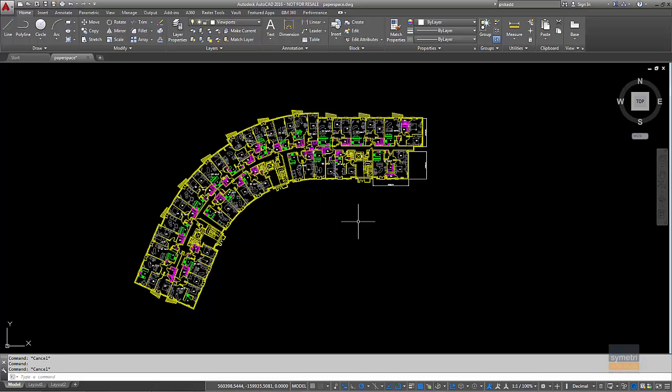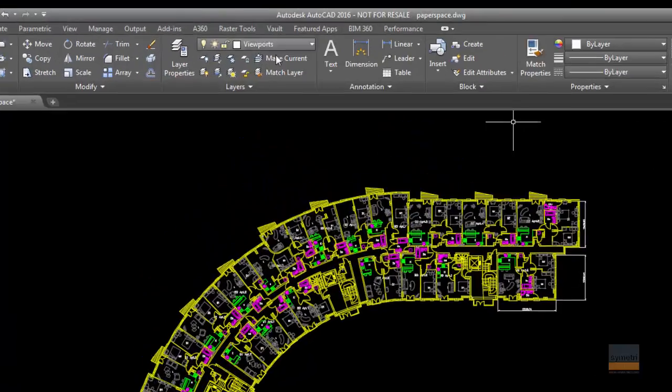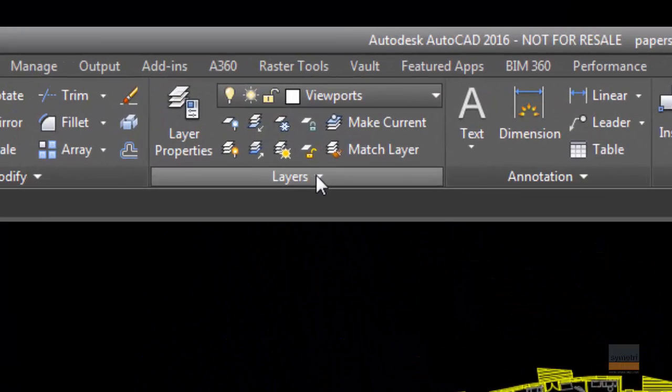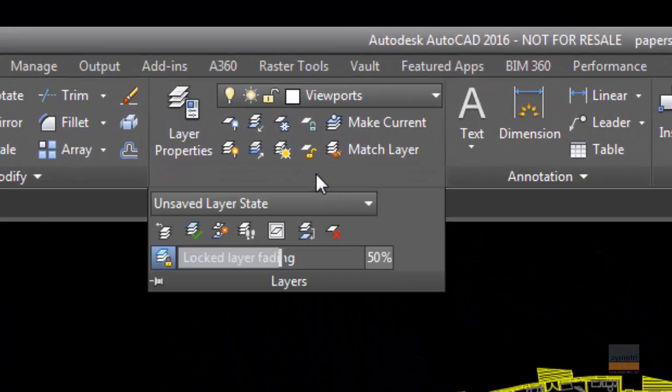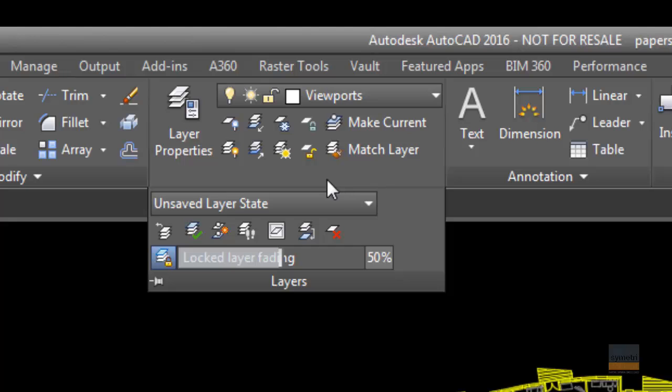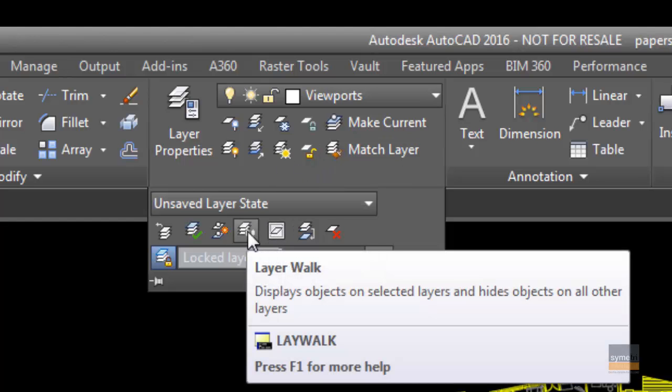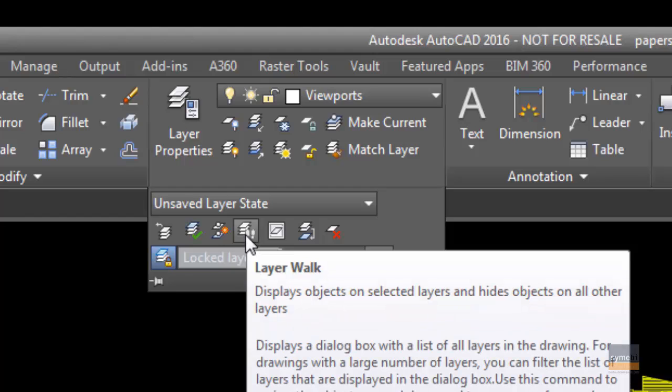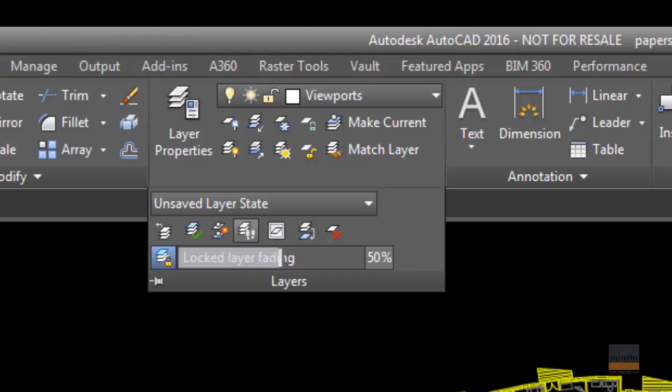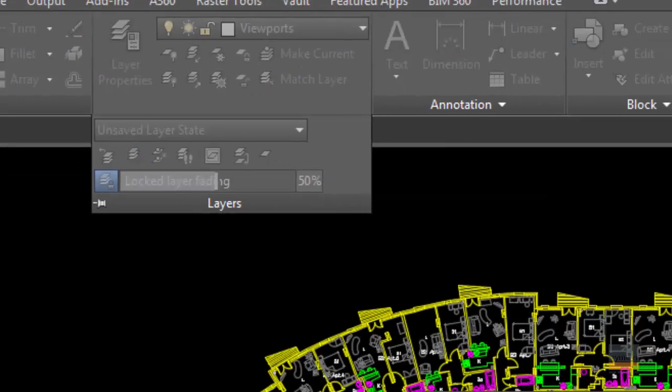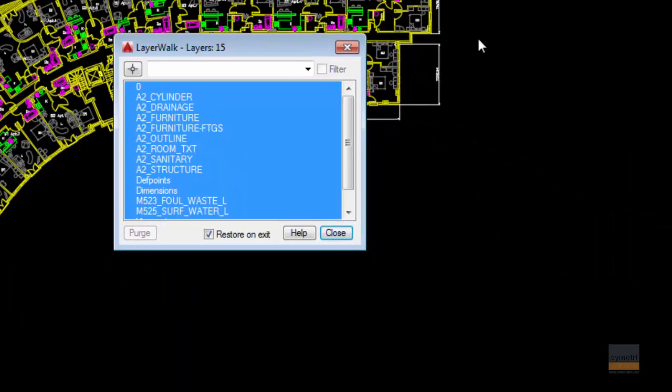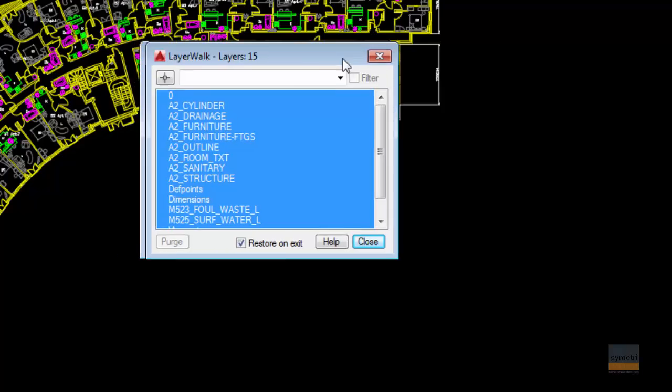So we're going to use a wonderful tool. It used to be part of the Express Tools, but is now part of the product called Layer Walk. So if we just have a look at the layers on here, there's a little button there called Layer Walk. It's a very simple thing to use.